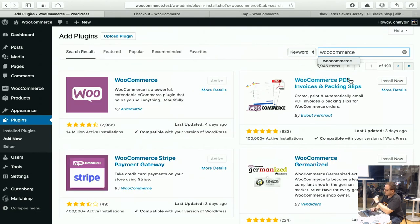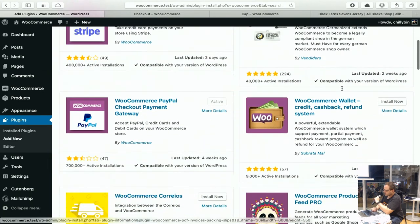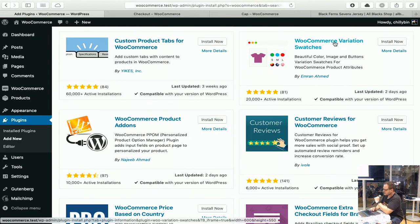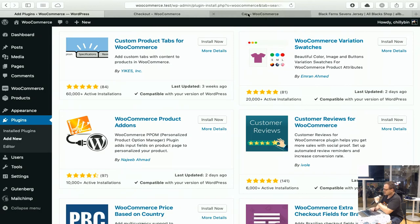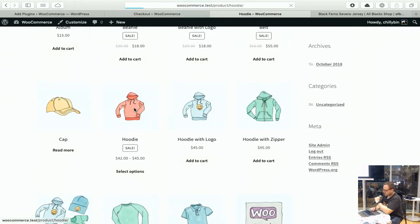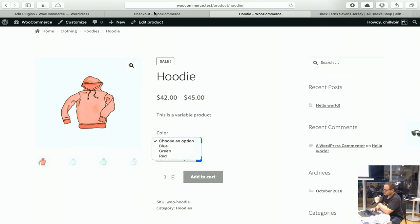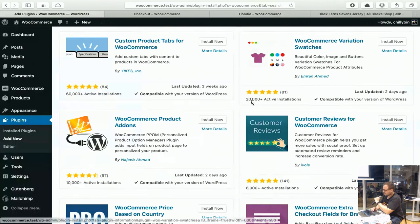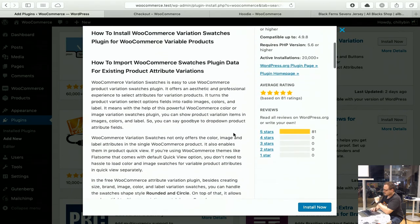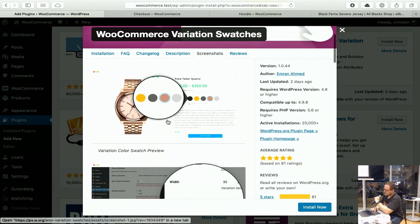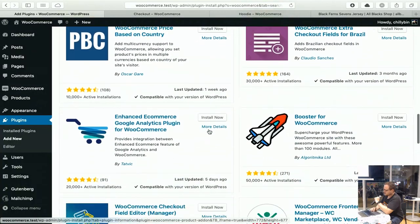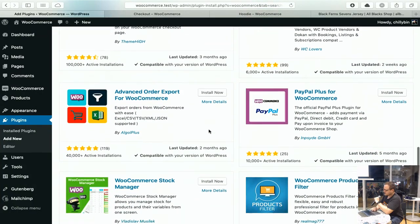This WooCommerce PDF Invoices and Packing Slips plugin is a pretty good one, and there are plenty of others depending on your needs. This Variation Swatches plugin is also quite good — instead of getting a drop-down for the variable product, it will show swatches for each of these products, so it looks a little nicer in terms of design. You can get colour variations like this rather than a drop-down box, which can be quite nice. There are plenty of free plugins available there for import and export as well.